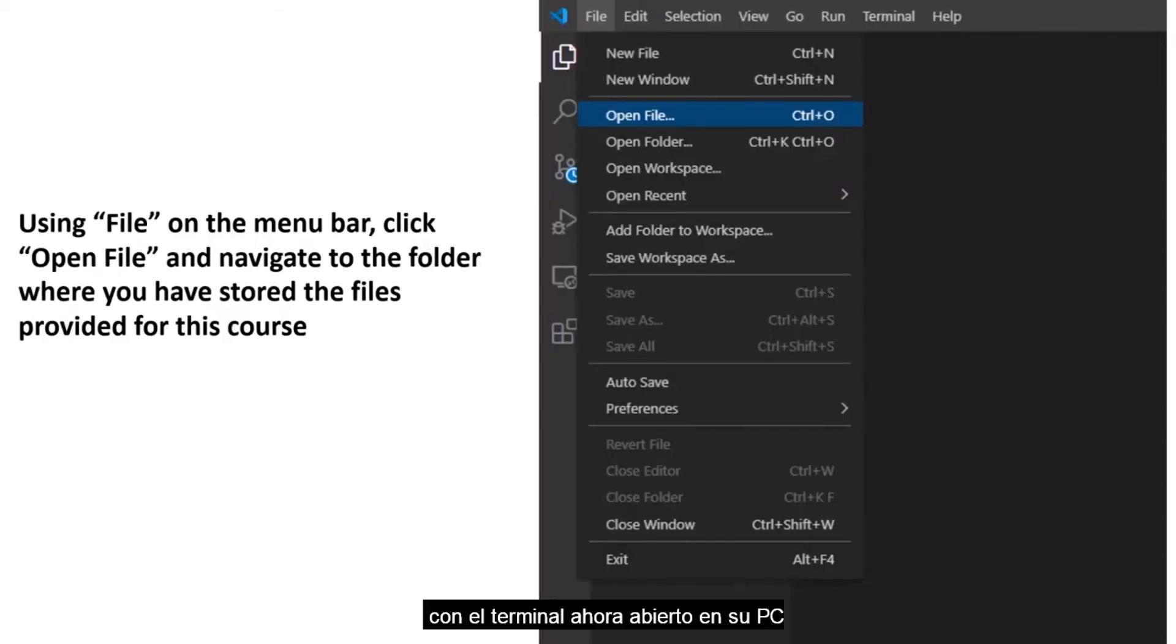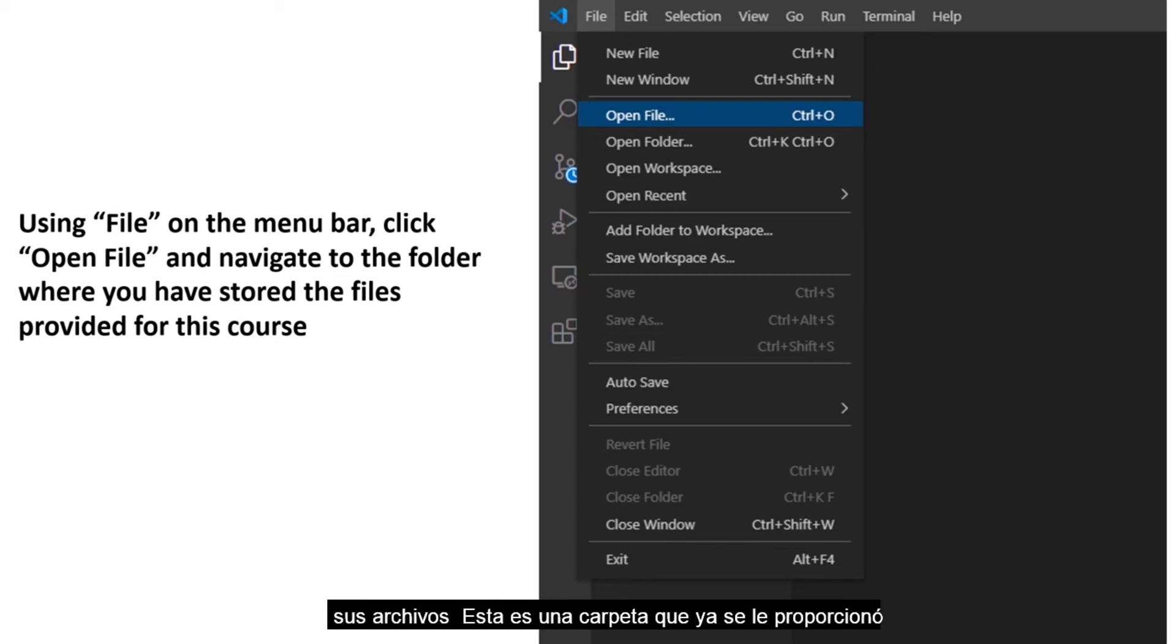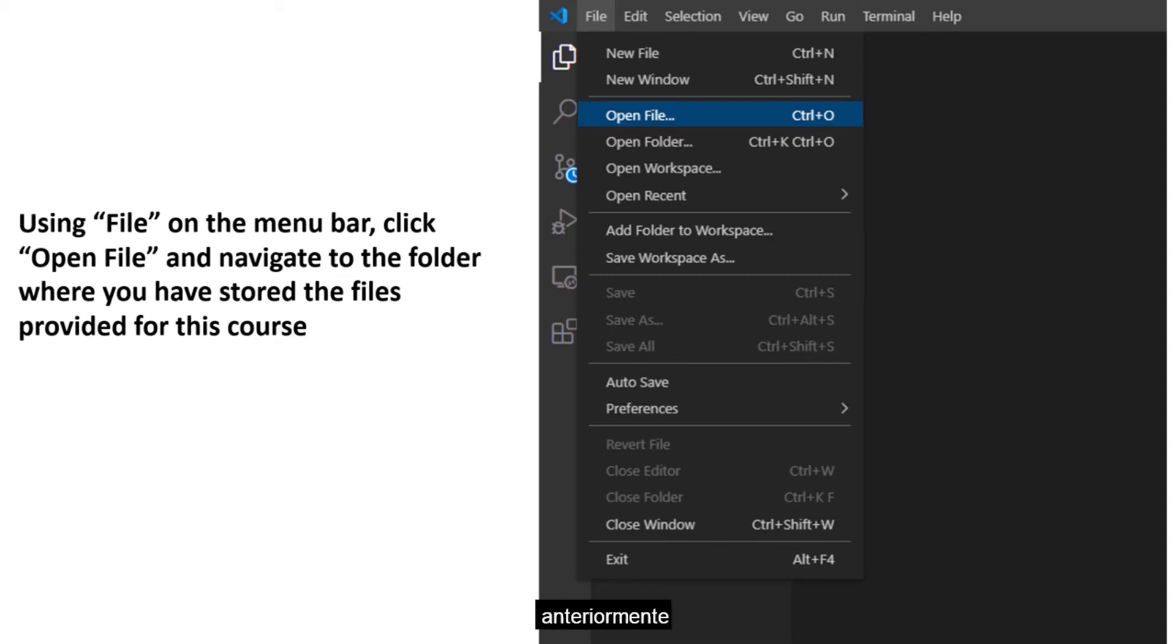With the terminal now open in your PC, and the microcontroller has been connected successfully, go ahead and navigate using the file and open file menu to the folder where you have stored your files. This is a folder that has been provided for you already.